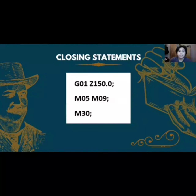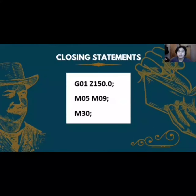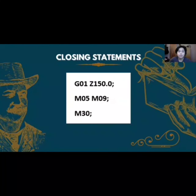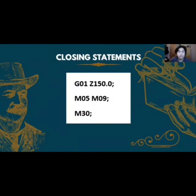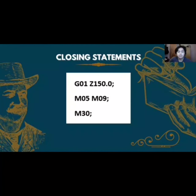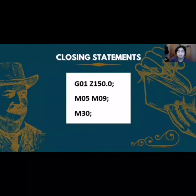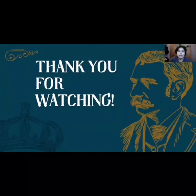In the closing statement, we use the code Z150 to set the cutting tool direction after the cutting process has finished. M05 is used to stop the spindle, while M09 is used to turn the coolant off. Last but not least, M30 is used to indicate that the program has ended. That's all from us in CNC machining.